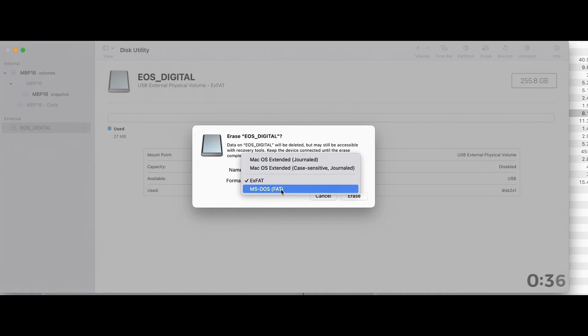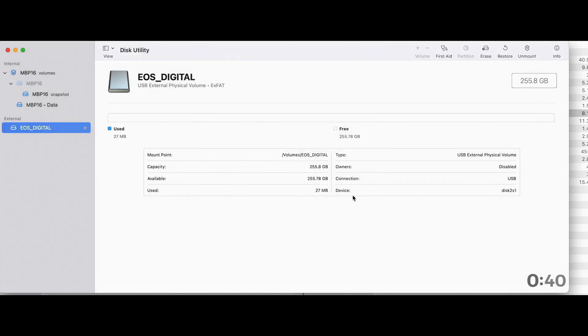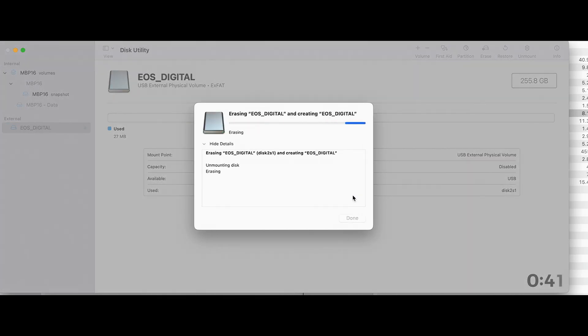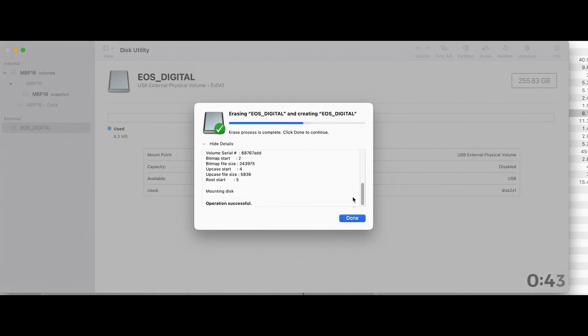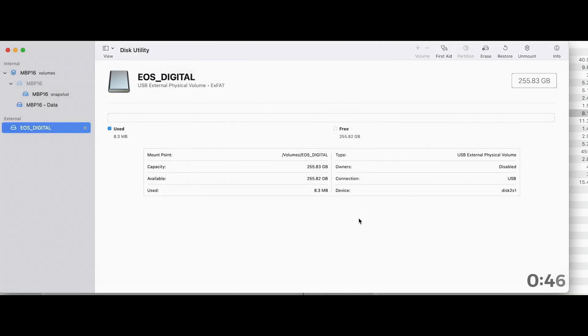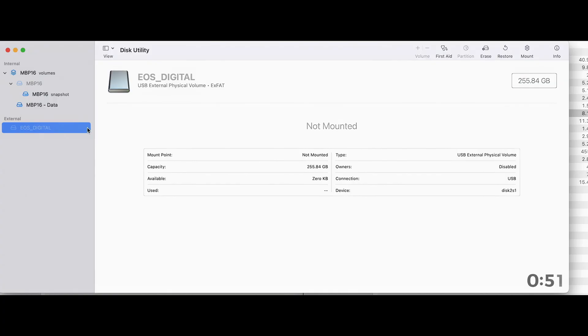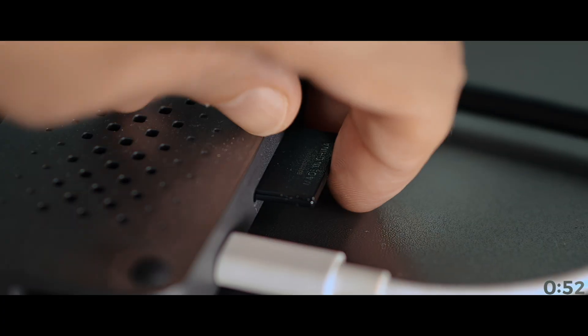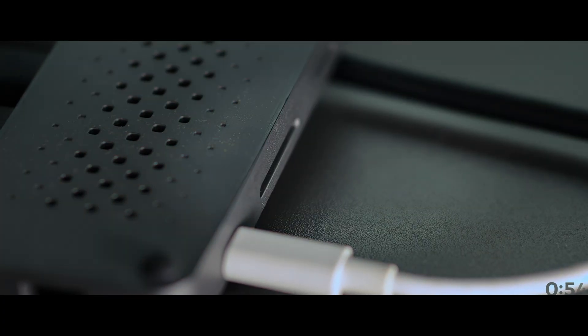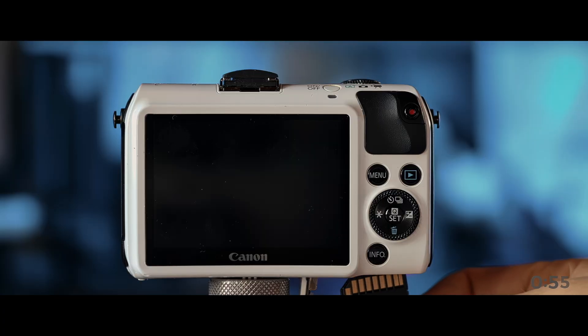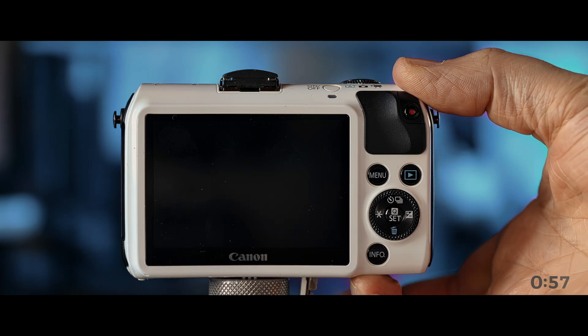And make sure it's formatted in a FAT format. It used to be a FAT32, but that's no longer an option. Just make sure it's not a Macintosh format, because then it won't work. Okay, that's how quickly that went. And now we can eject the card. There we go.